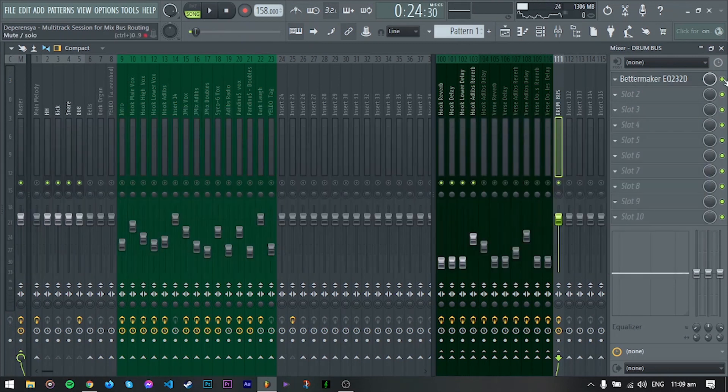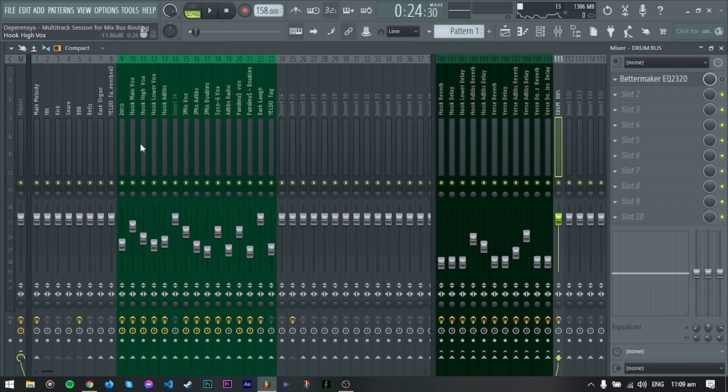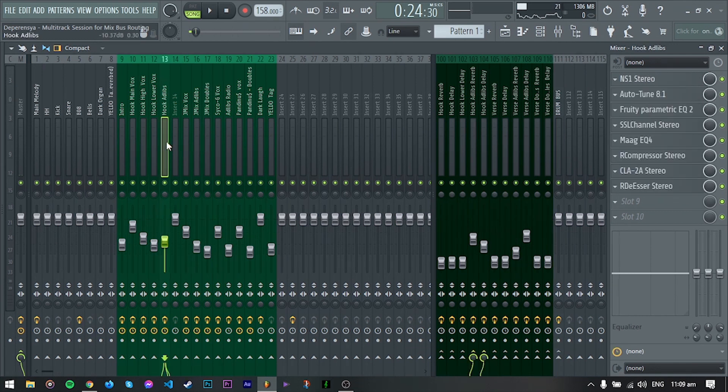So let's move on kung paano mag-set up ng sends. I mainly use sends para sa reverb and delay, sometimes with other special effects if needed. Okay, let's recreate etong hook adlib effects.